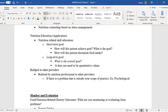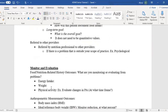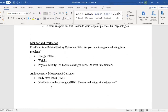And referral to other providers — referral by a nutrition professional to other providers means if there's a problem outside your scope of practice, for example psychological issues, you refer out. Then we go on to your monitor and evaluation.